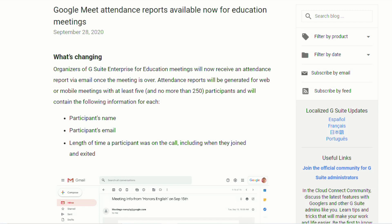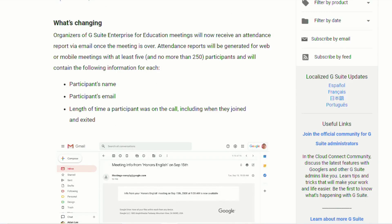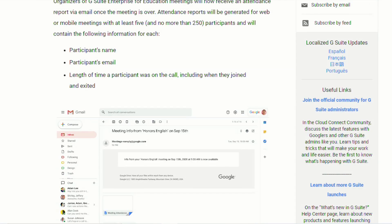According to their statement, Google has said that teachers will receive a spreadsheet that has all the students' names, their email addresses, the length of time that they were on the call, and when they joined and exited the meeting.